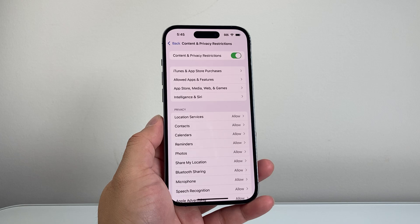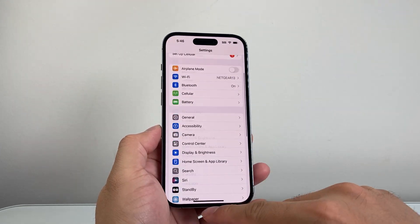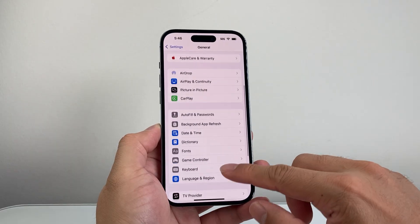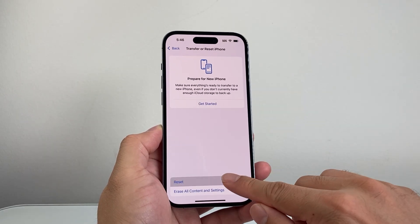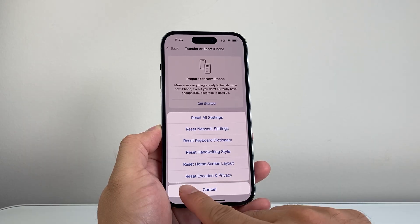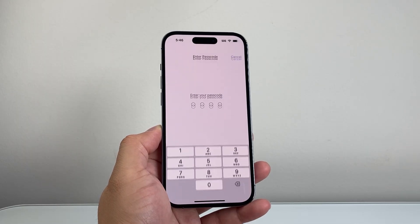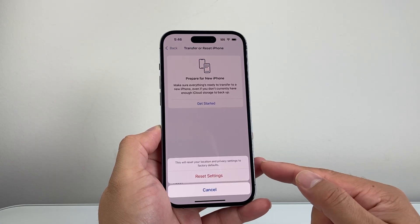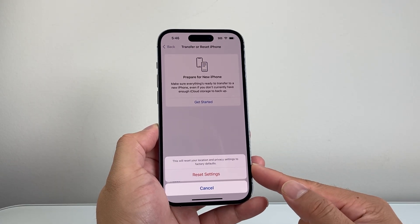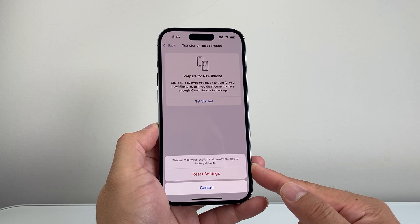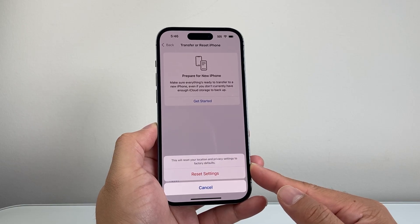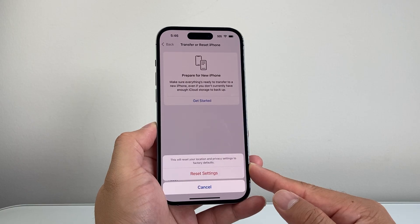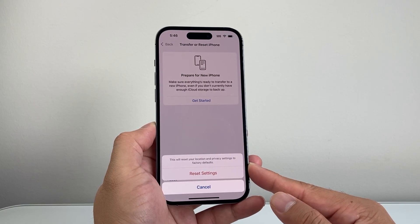If it's still not working, go to Settings, General, Transfer or Reset iPhone, tap Reset, and select 'Reset Location & Privacy.' Enter your passcode and this will reset your location and privacy settings back to default. This method will not delete any of your data like photos, videos, or apps.